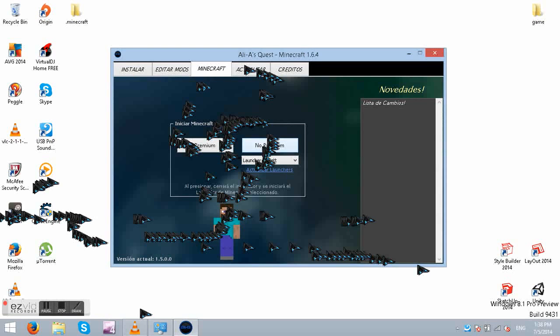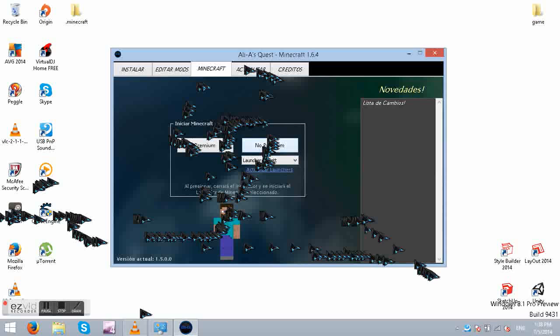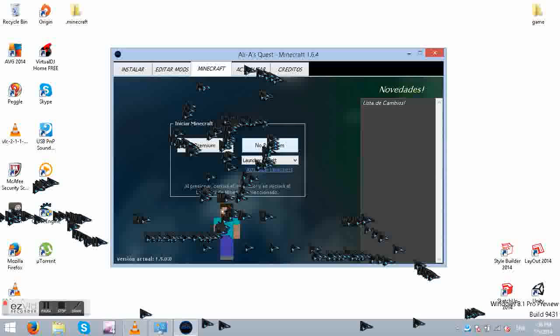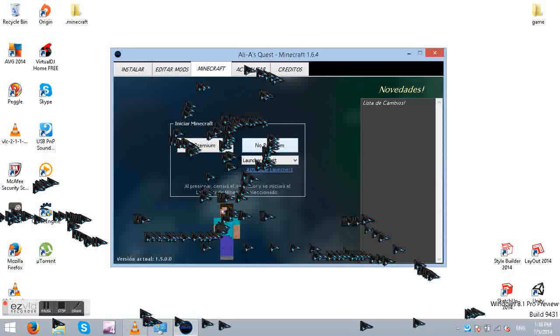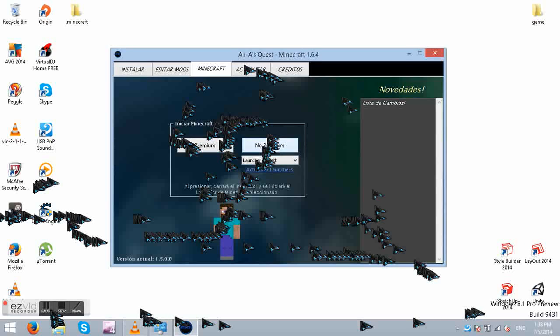What's going to be happening right now is that it's going to be checking all the files and all that stuff. And once it has done that it would allow you to start playing the game. So I'm just going to cut it from here until the game has started.